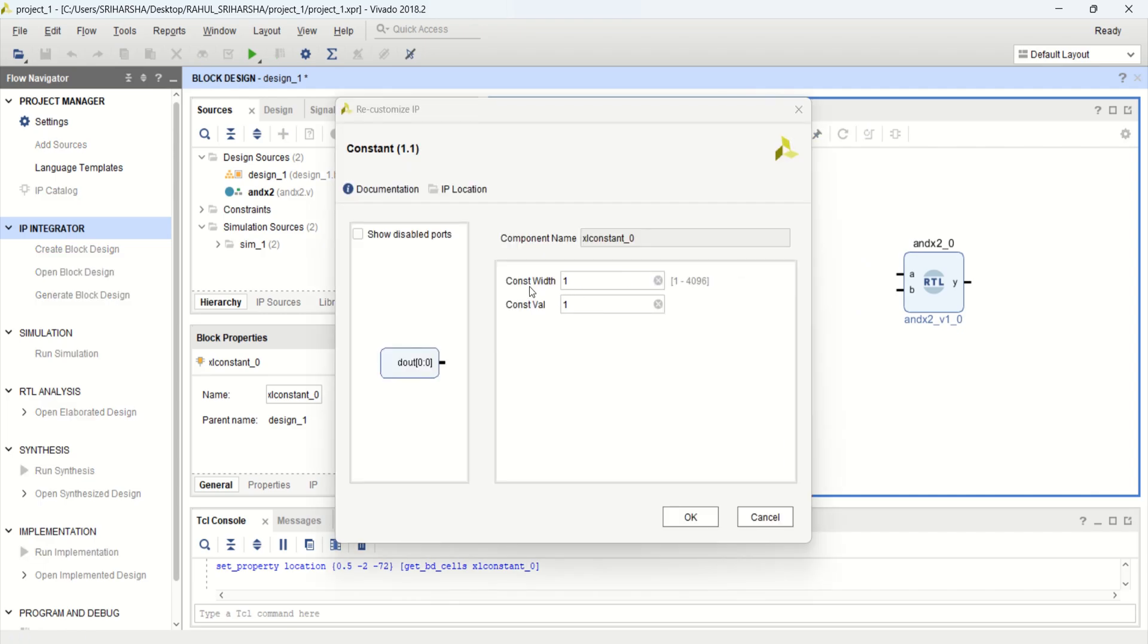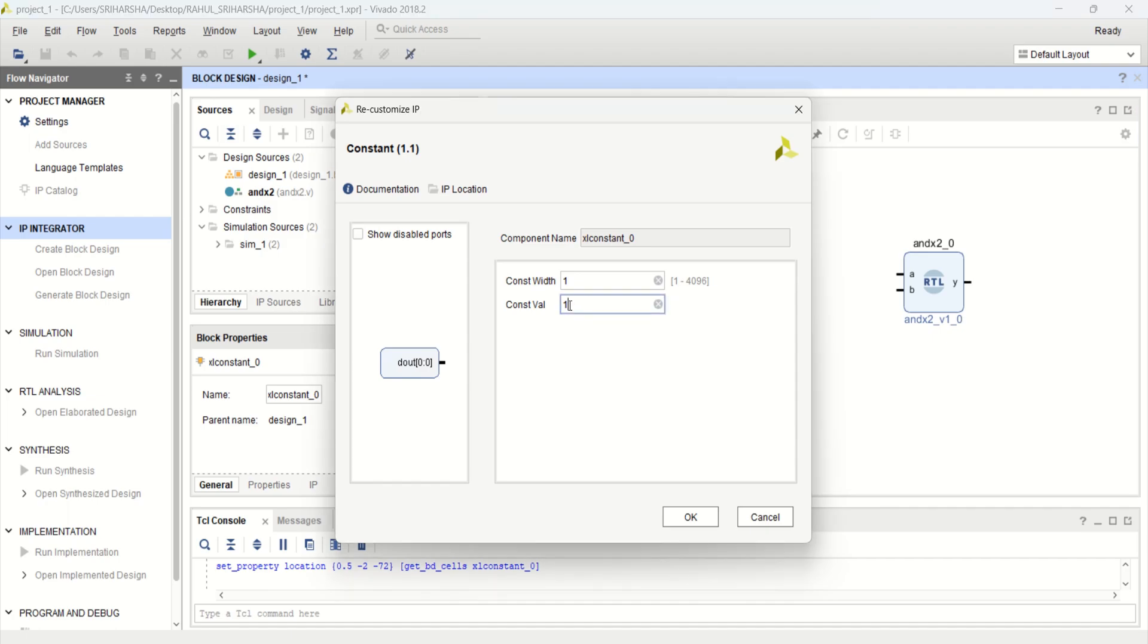It has constant width ranging from 1 to 4096 and constant value of 1. That means it provides a constant value of 1, high value.